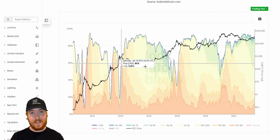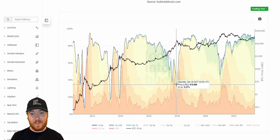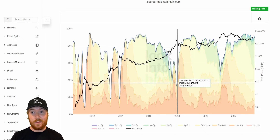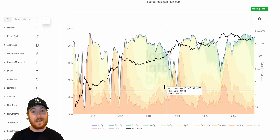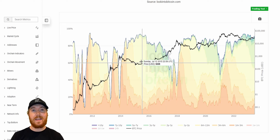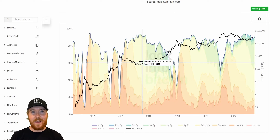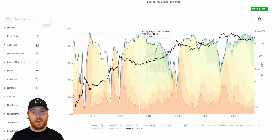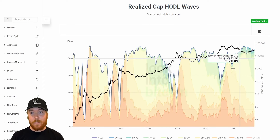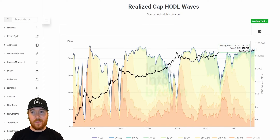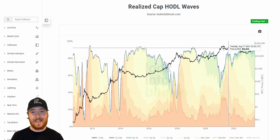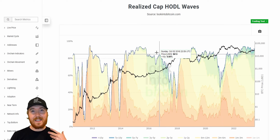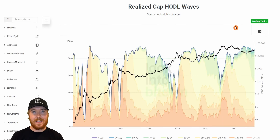We can see that once the market is peaking, this value dips fairly substantially — to beneath 40% in some cases in the earlier cycles. And when the market is in a downturn and people are holding in anticipation of higher future prices, this can reach levels above 90%. We can also see how that lines up with data patterns from previous cycles.